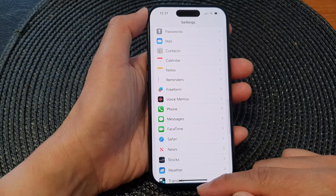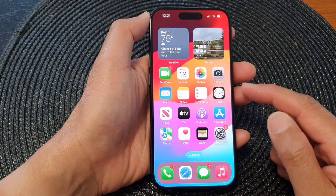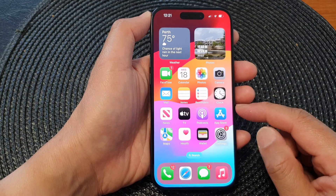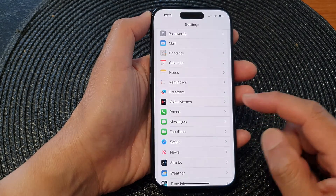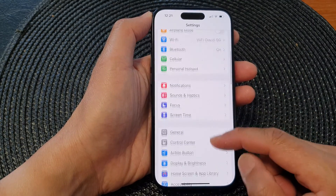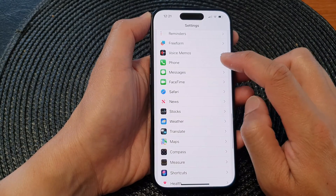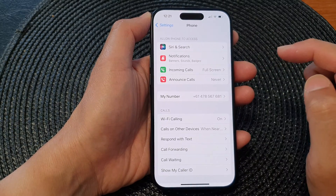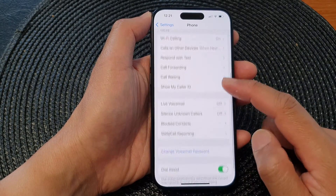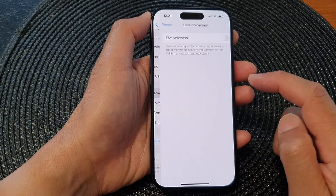First, let's go back to the home screen by swiping up at the bottom of the screen. From the home screen, tap on Settings. Now in the Settings page, go down and tap on Phone. Next, go down and tap on Live Voicemail.